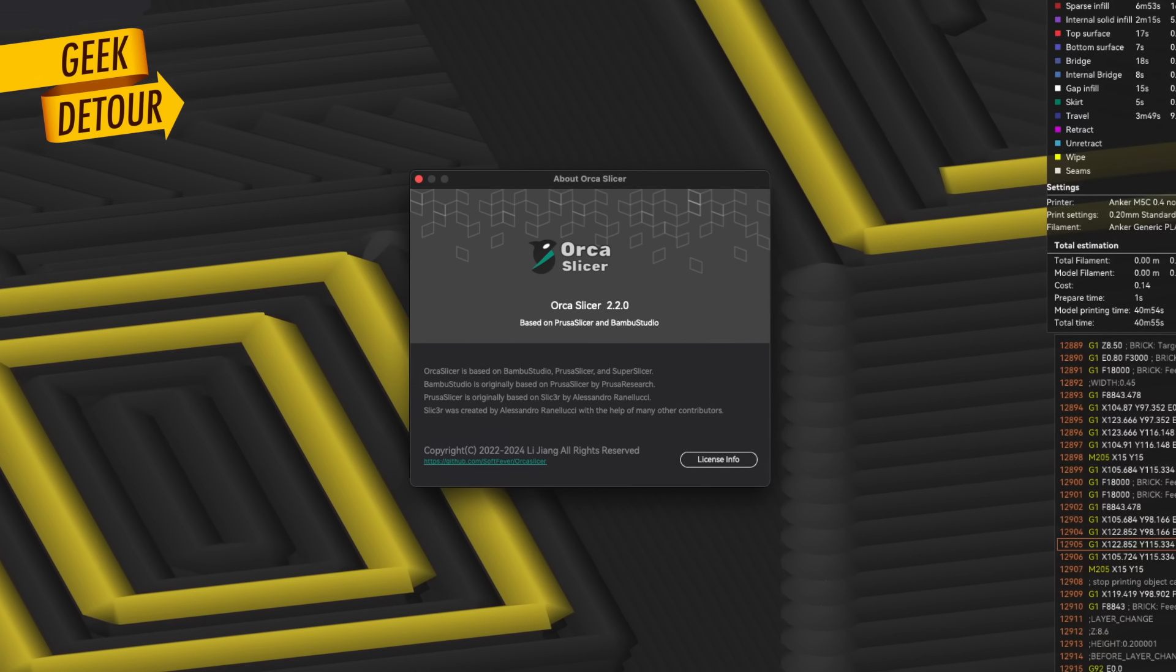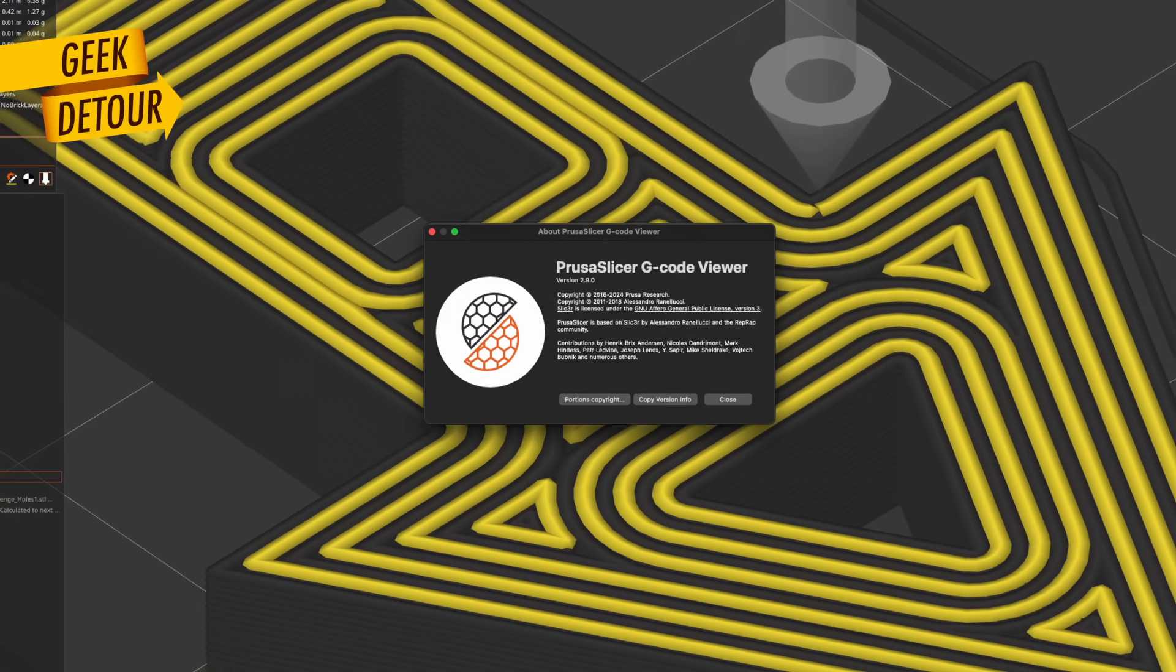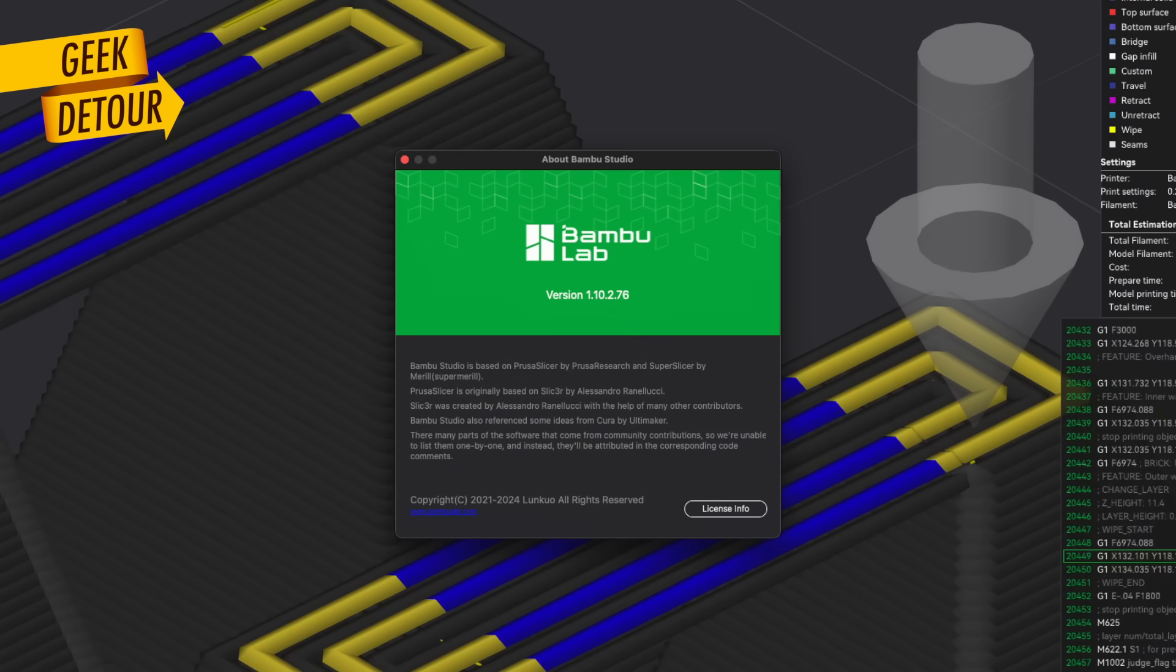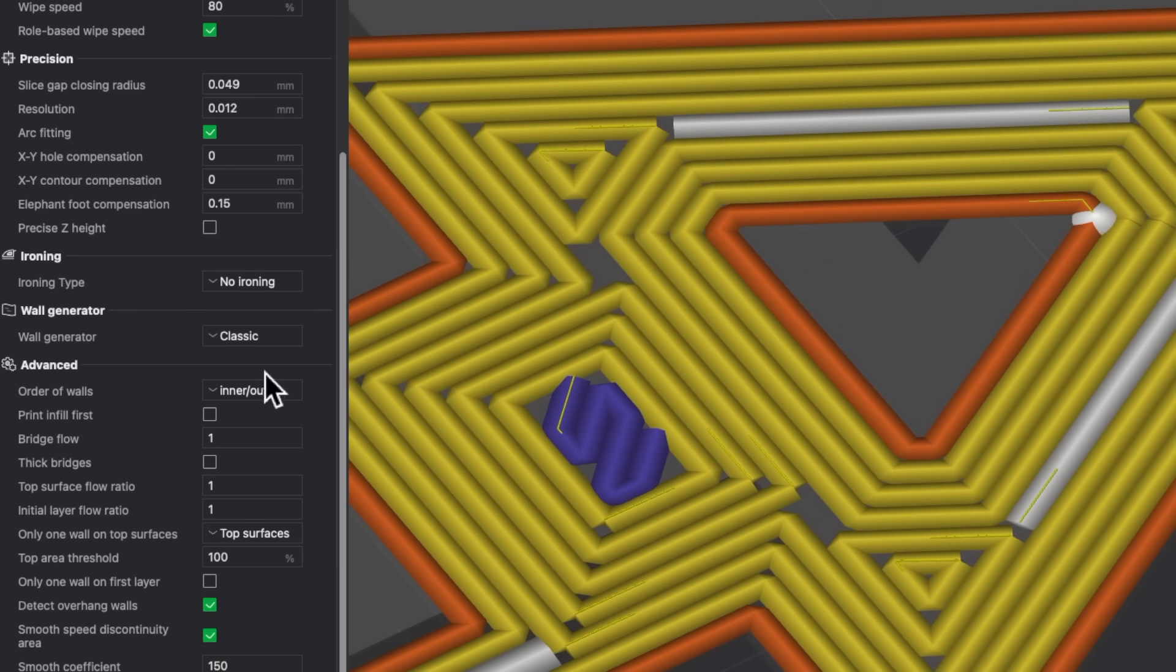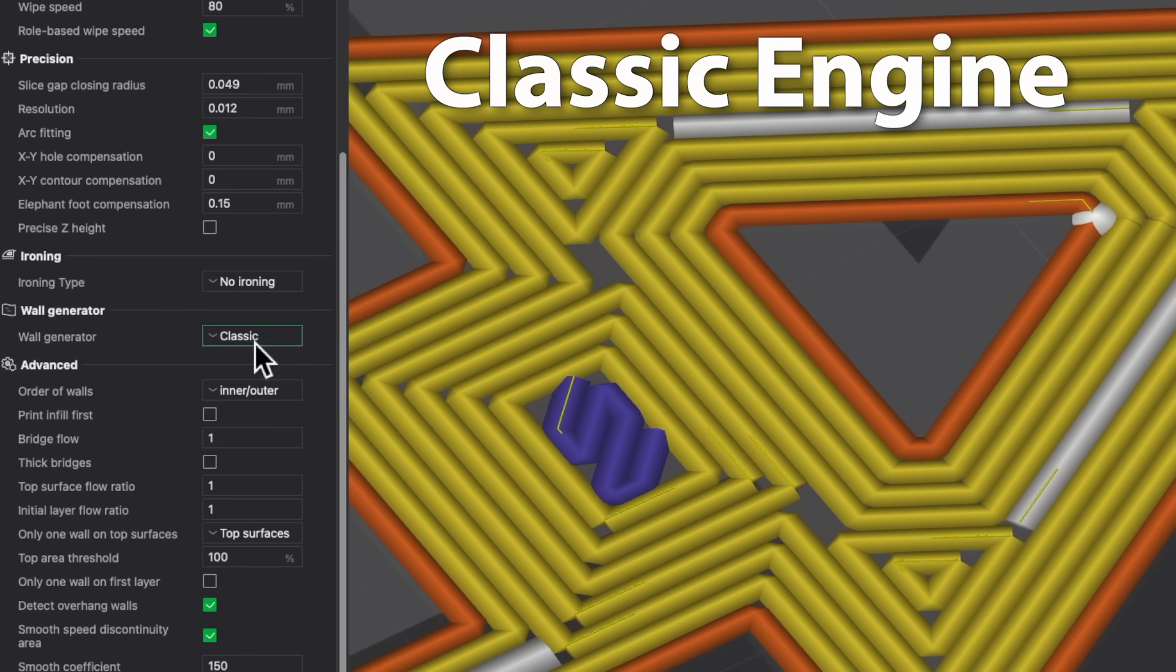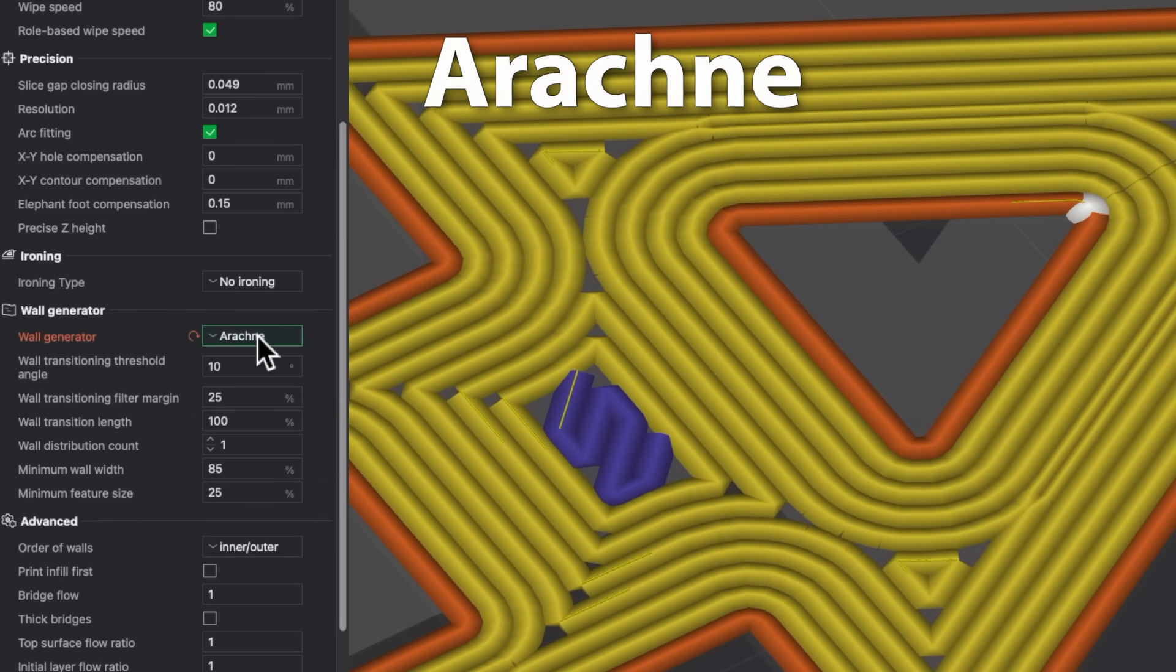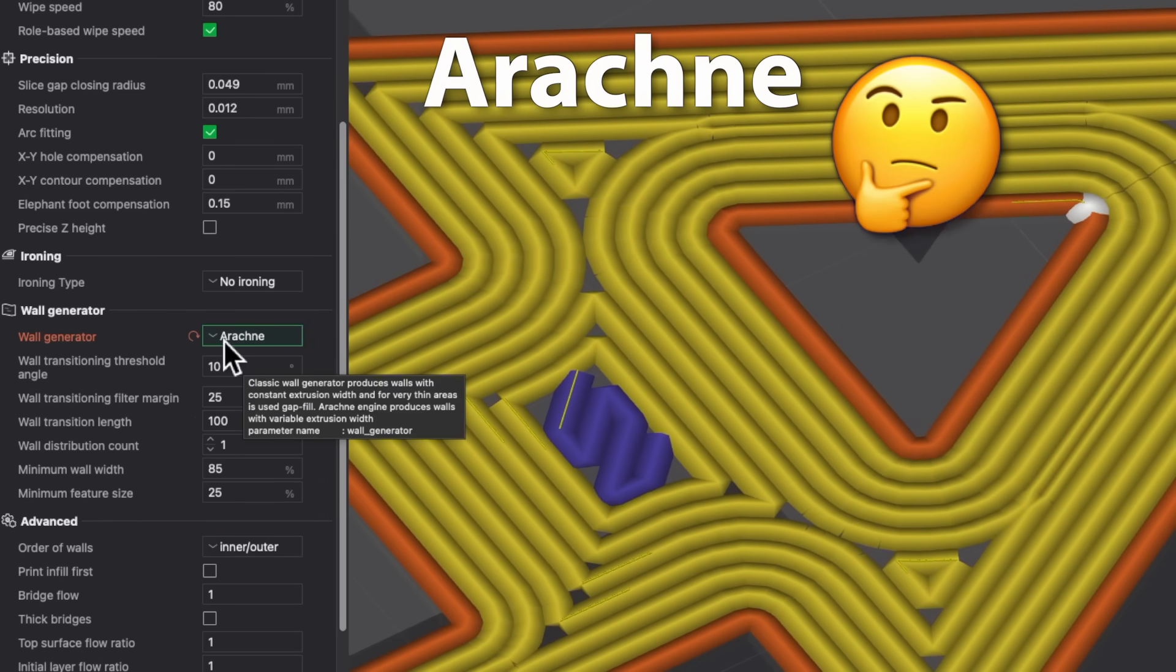It is working on Orca Slicer, Prusa Slicer and Bamboo Studio, both with Classic Engine and Arachne, but we need to talk about Arachne in a moment.